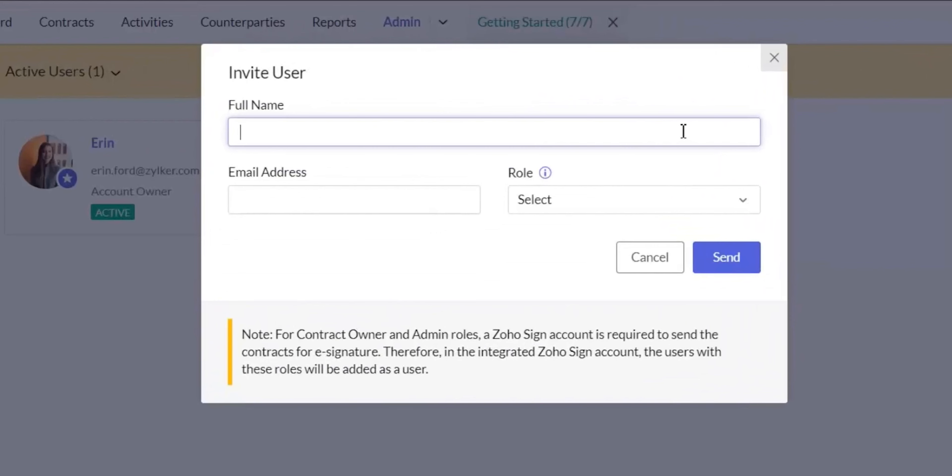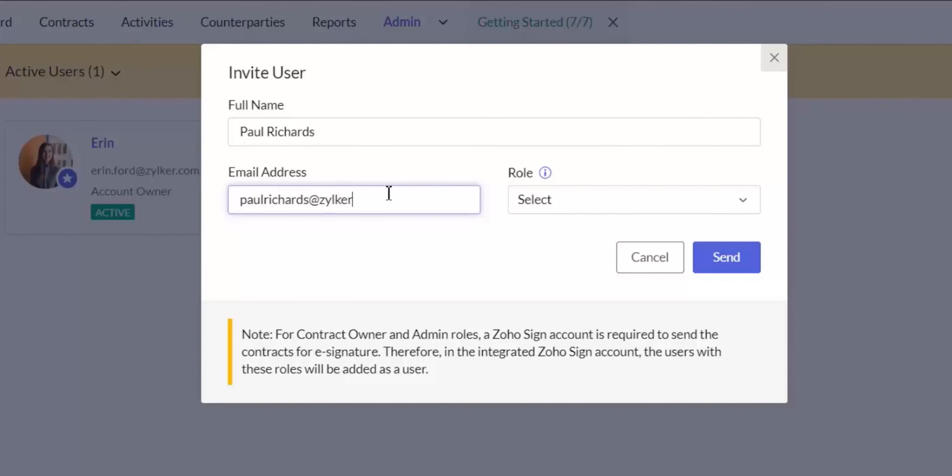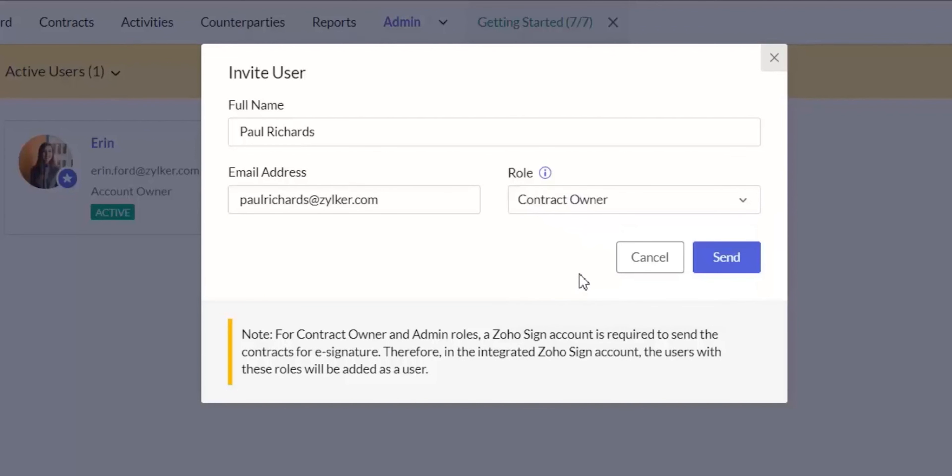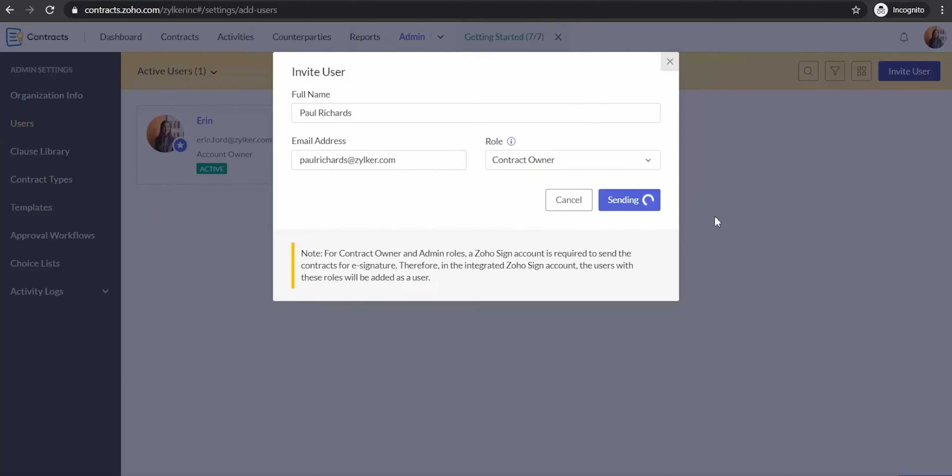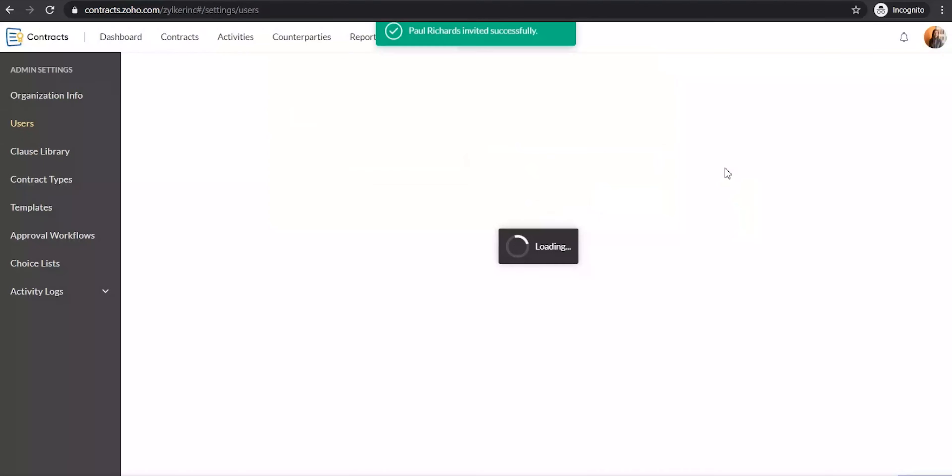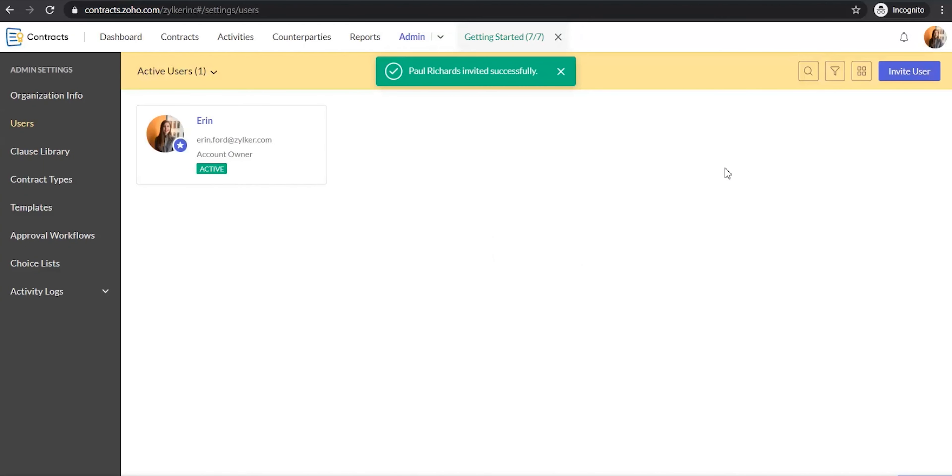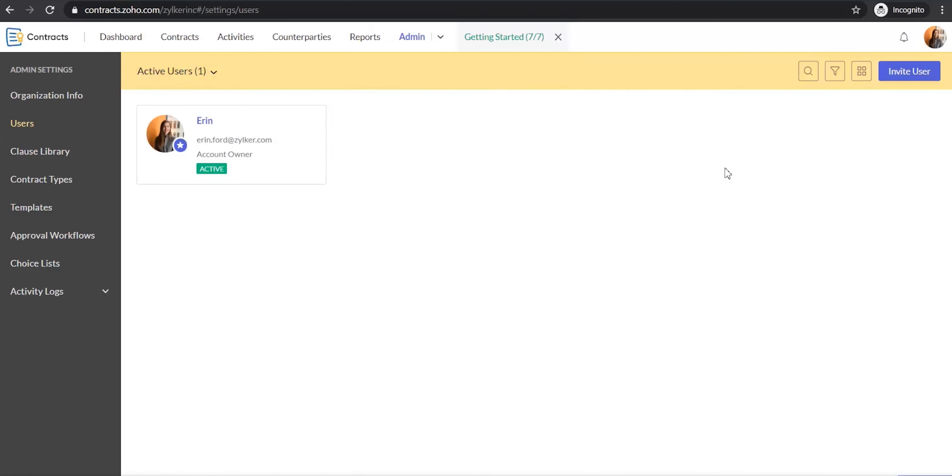Enter the details of the user that you want to invite in the Invite User dialog box. Enter the email address of the user. Select the role that you want the user to have and click Send. When you click Send, an email invitation will be sent to the user and the user can click the link in the email to join your org in Zoho Contracts.